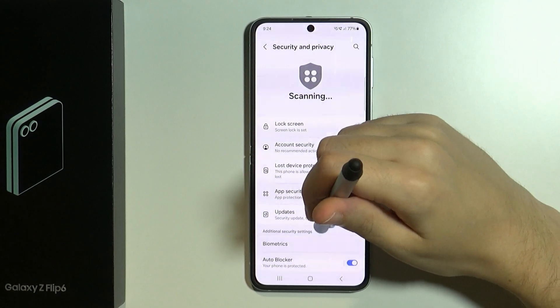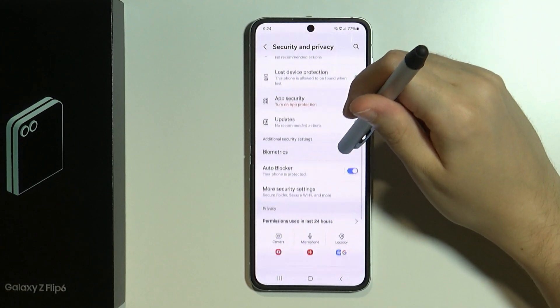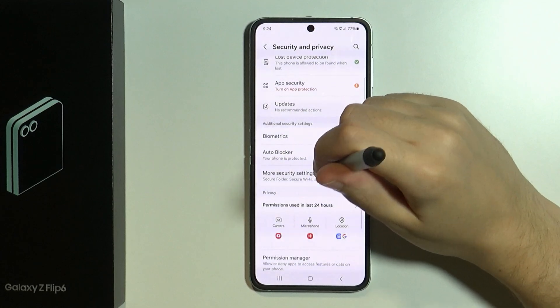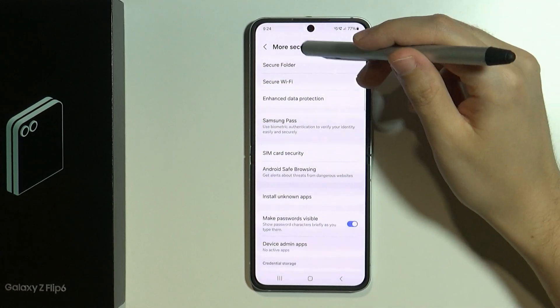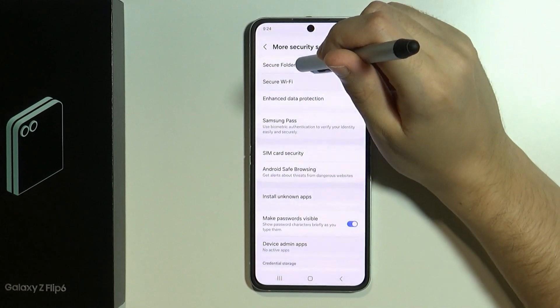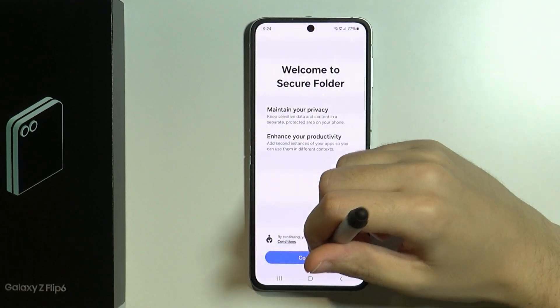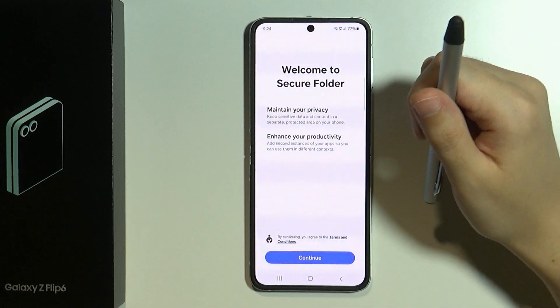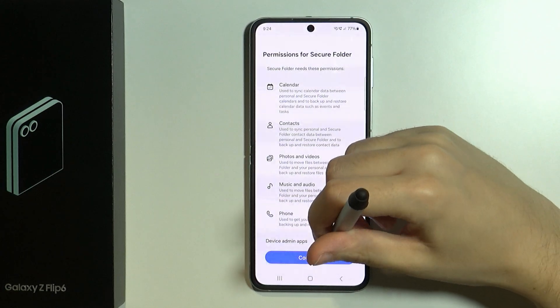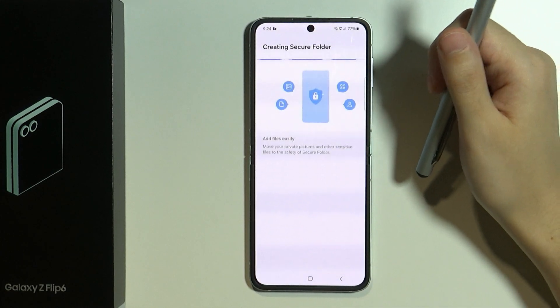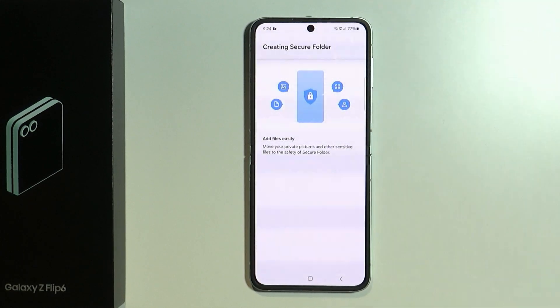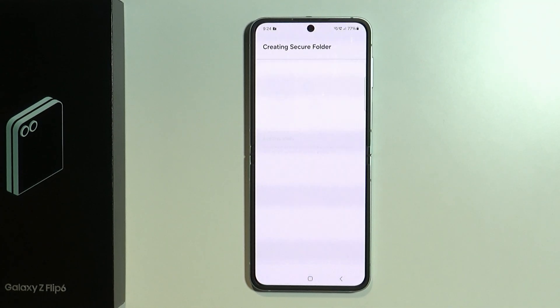Over here we need to scroll down and go to more security settings, choose secure folder at the top, press continue one more time and now we need to wait a little bit until the secure folder is created.